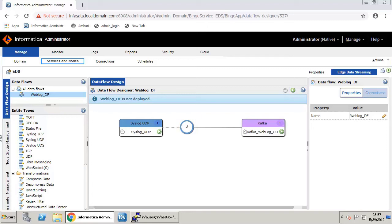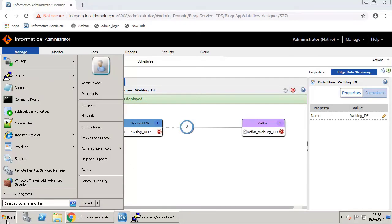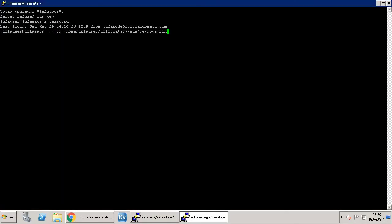The data flow along with the transformation is created successfully. It's now time to deploy the data flow. Click the deploy icon to deploy the data flow. A pop-up message appears indicating that the deployment was successful. Check and start the node. Since the node was started in the previous tabs, it should be in the running state. If it is not, execute the following steps to start the node before monitoring the statistics.